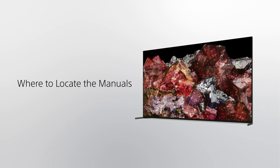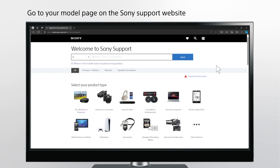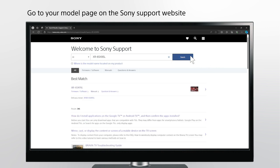Where to locate the manuals? After you have the model name, go to the Sony support website at www.sony.net/ELE/support/. Type in your TV model's name into the search bar. Matching model names will automatically appear in the drop-down list while you type, so you may select the model from the list or continue typing the model manually. After entering the model, click the Search button, then click on the model appearing in the search results to go to the product page.